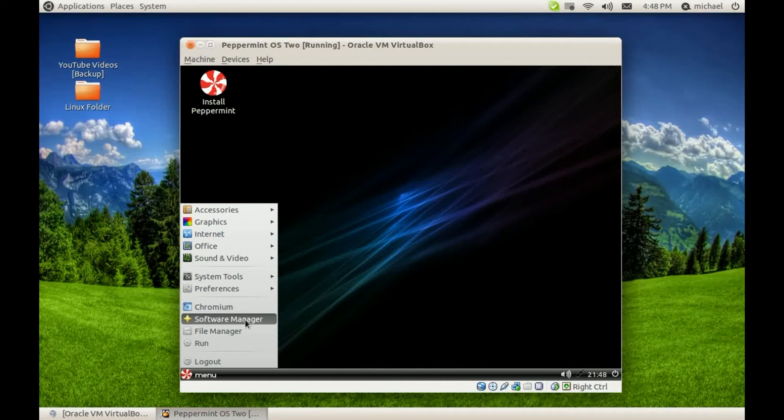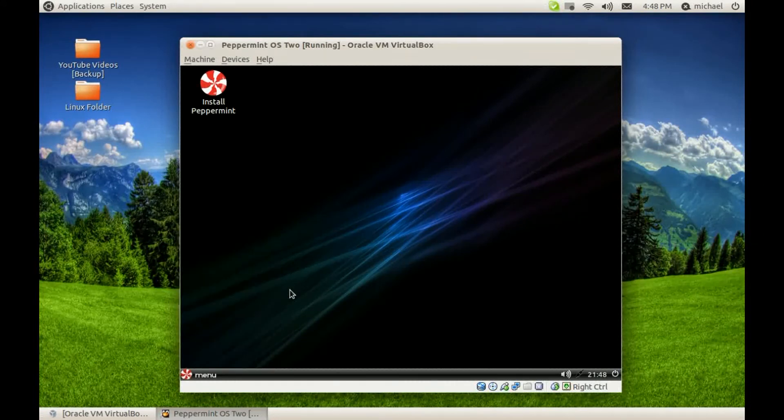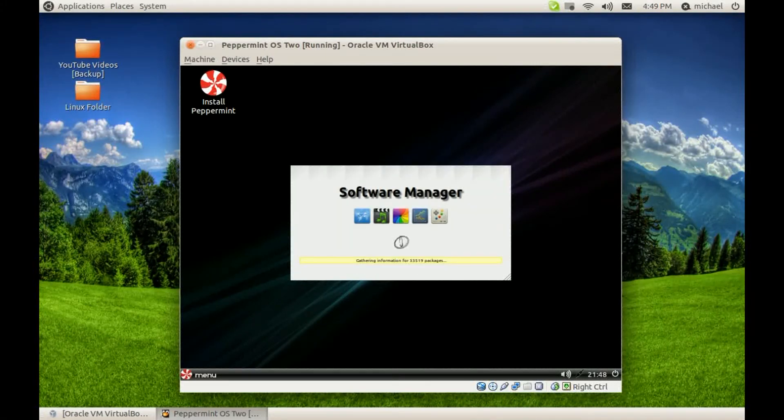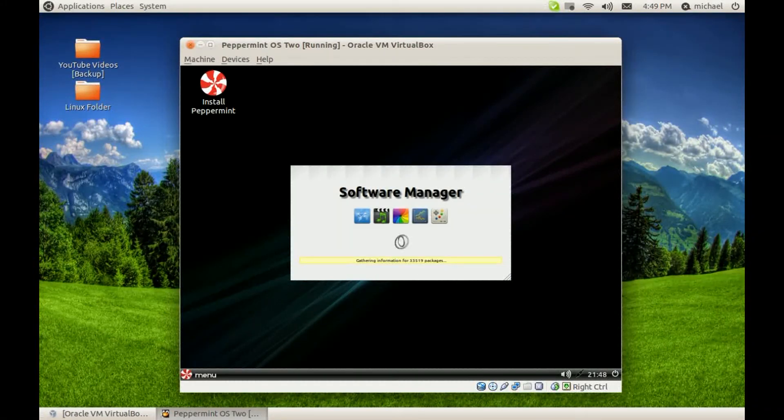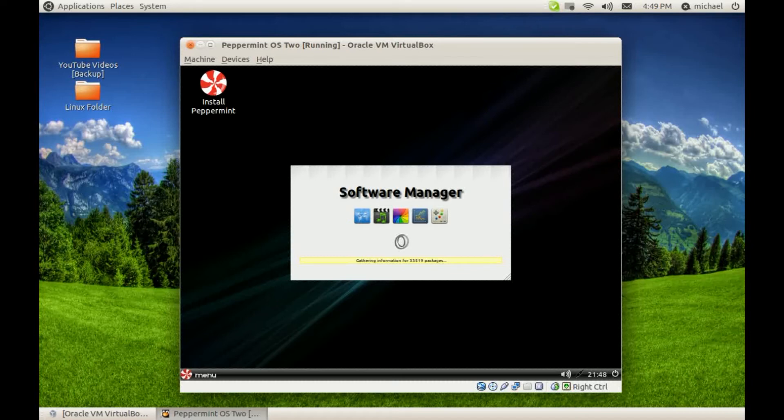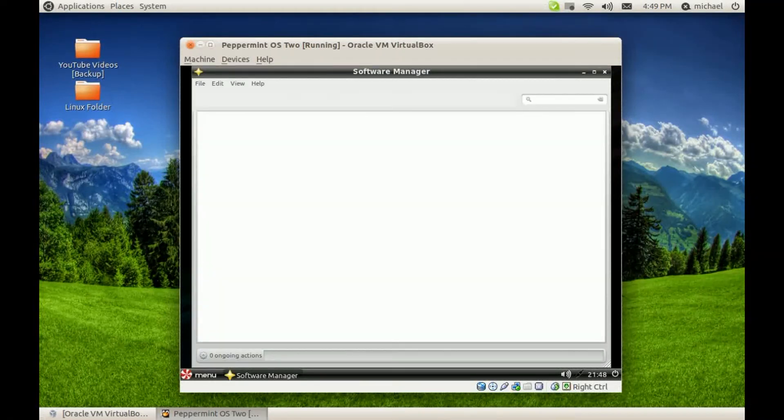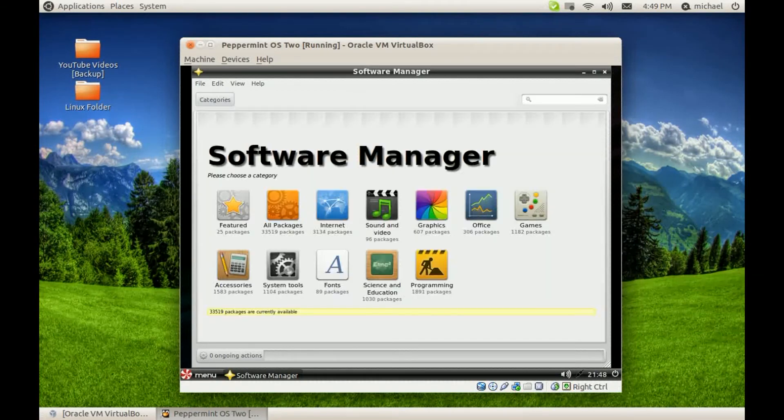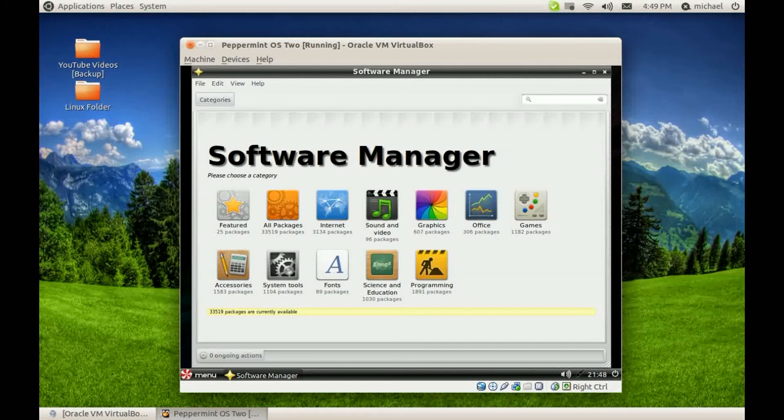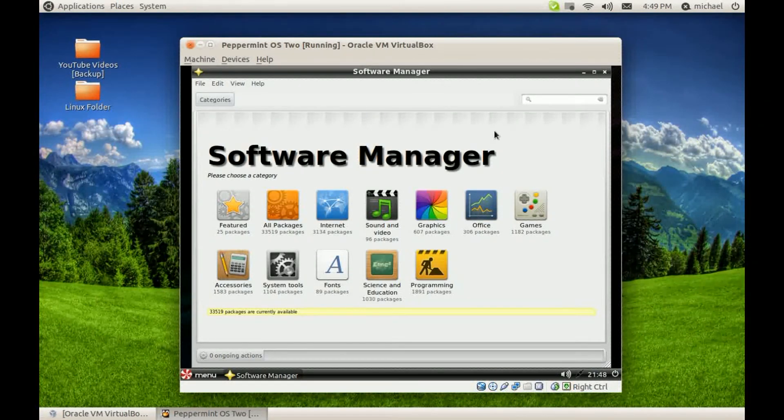For the Software Manager, it uses the same Software Manager that Linux Mint uses now, which is a great Software Manager. I like the whole interface of it, but I do prefer Ubuntu Software Center over this Software Manager, but to each his own.